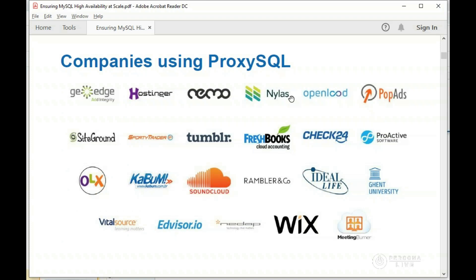A little bit about ProxySQL as a company: we provide support for customers both for on-premises and cloud infrastructure, consultancy, training, and customer development if required. We have several large companies using ProxySQL, but due to NDAs and legal reasons, most of them do not wish to be disclosed as users of the product.